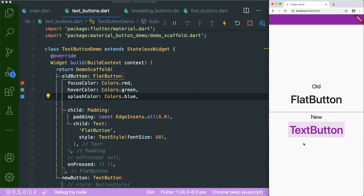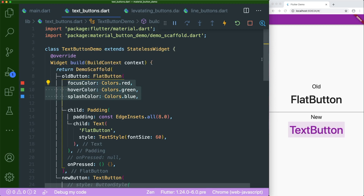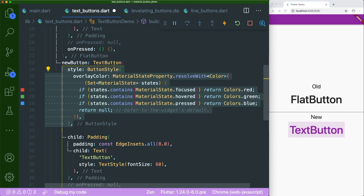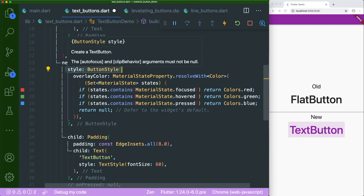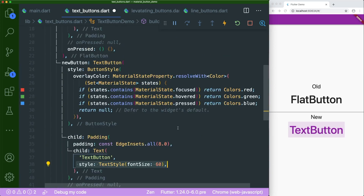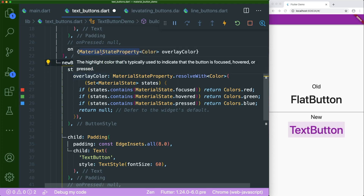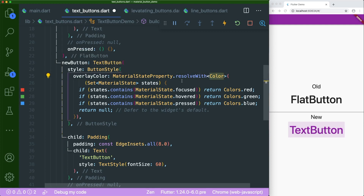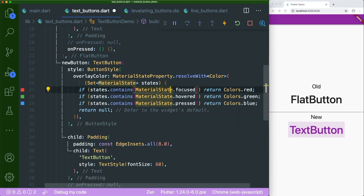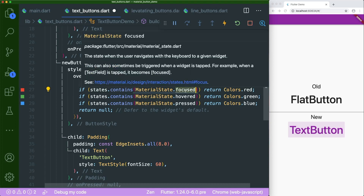So what's the difference between the old and new button? For the new text button, there is this new thing called style, which requires the ButtonStyle. You can think of it like text has its own TextStyle — a button has its own ButtonStyle. We're going to override the overlay color. The overlay color requires a MaterialStateProperty, which we resolve with different colors according to different material states. This is a Set — a collection of unique elements — so you can't have the same material state appearing twice.